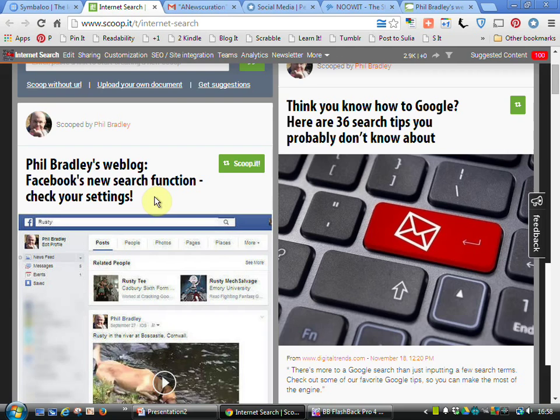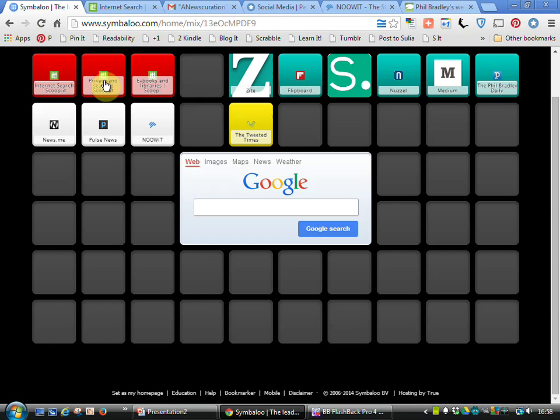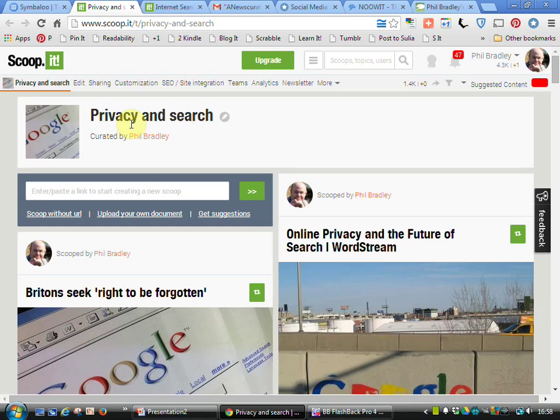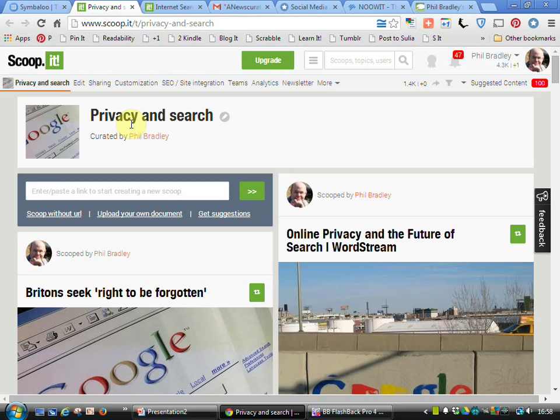I have a number of different Scoop It pages, so this is my page on internet search and we can have a look at my page on privacy and search which does the same kind of thing. It's not only useful for me to collect all this data together, but I also get really valuable information from other people.